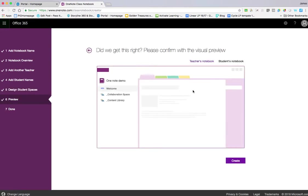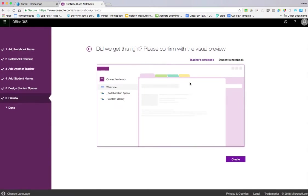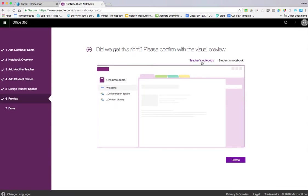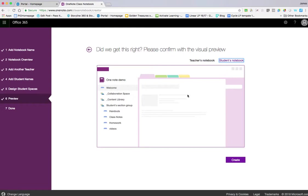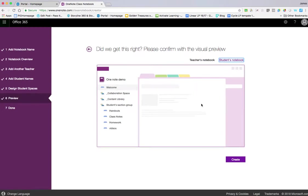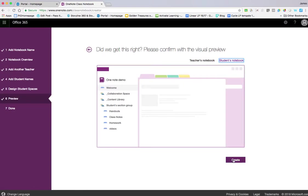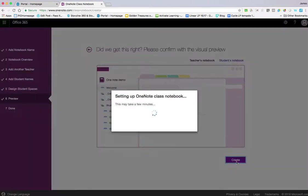You'll see a preview—the teacher's view with welcome, collaboration space, and content library. If we go to the student notebook, we can see what they'll see with those same elements plus handouts, class notes, homework, and quizzes. If you're happy with the preview, click Create. It takes a few minutes.